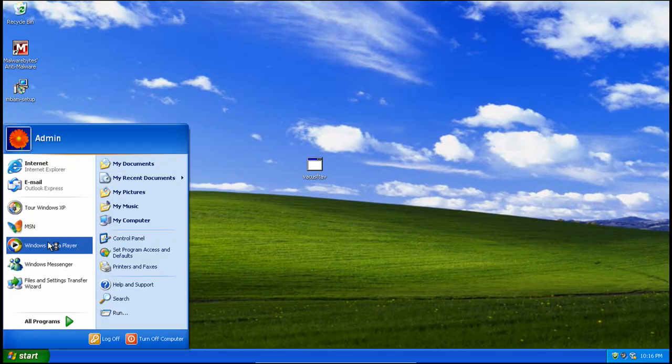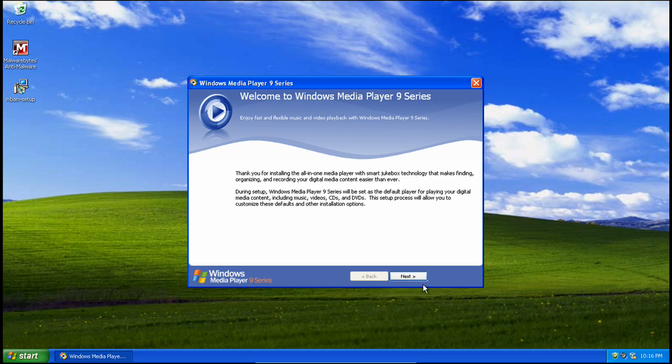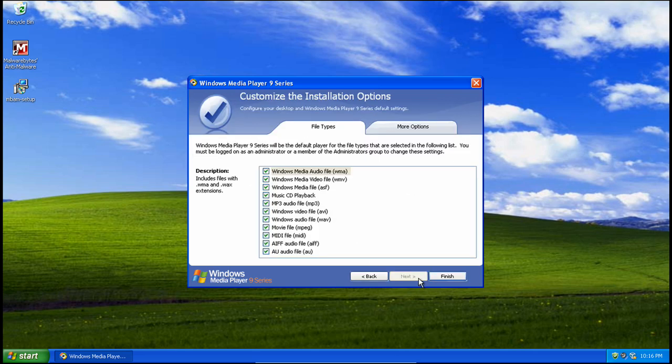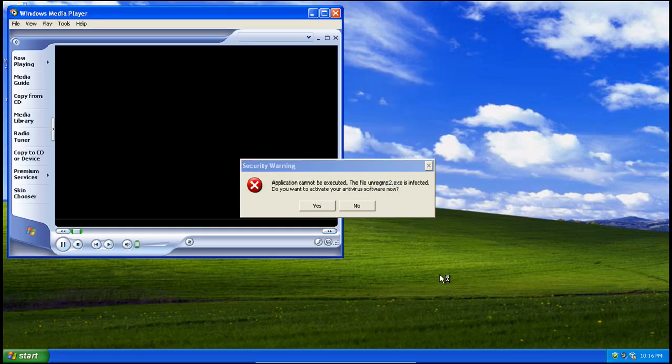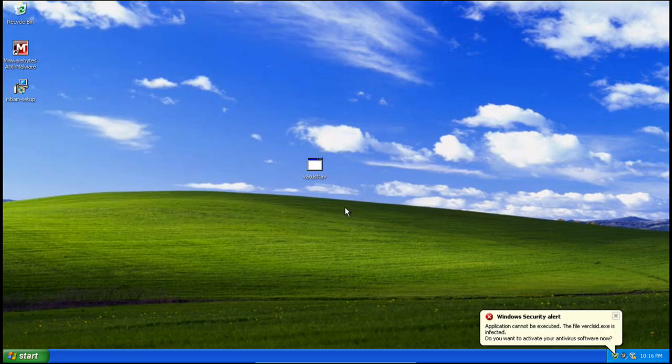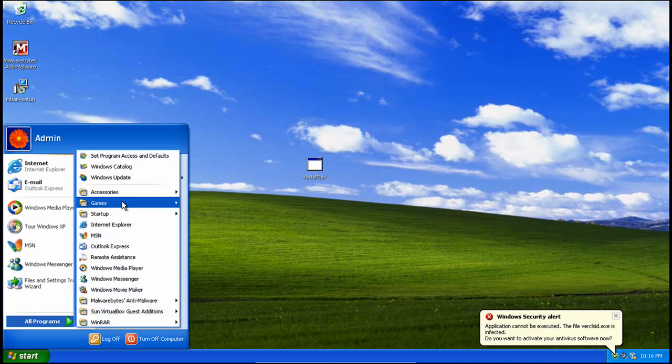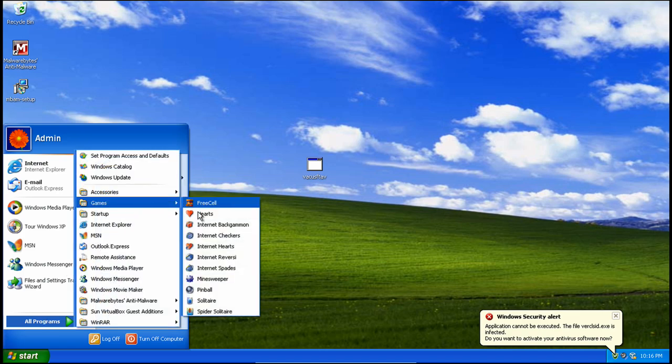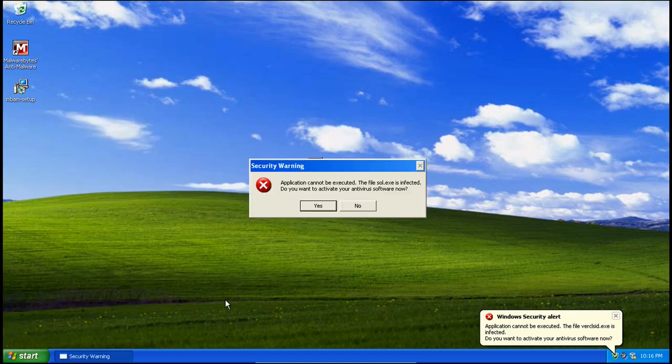I believe it blocks programs. Let's see what it can do. Yep, it does block some stuff. Let's fire up old Solitaire. Boom. Blocked.